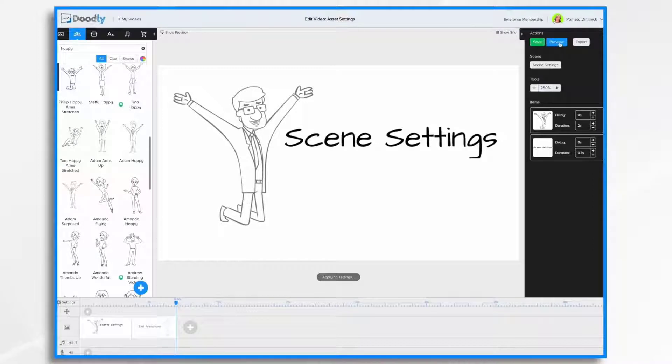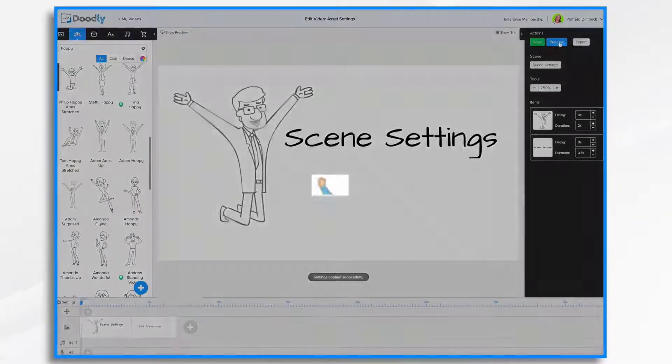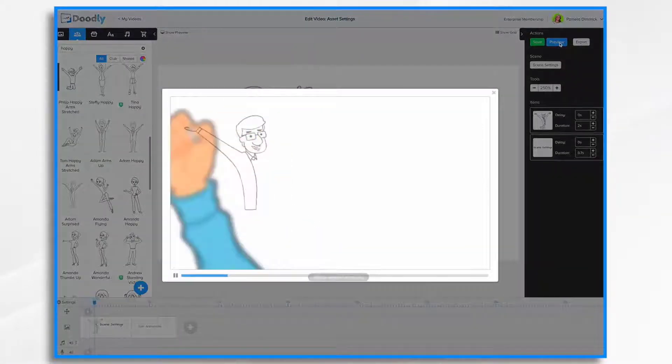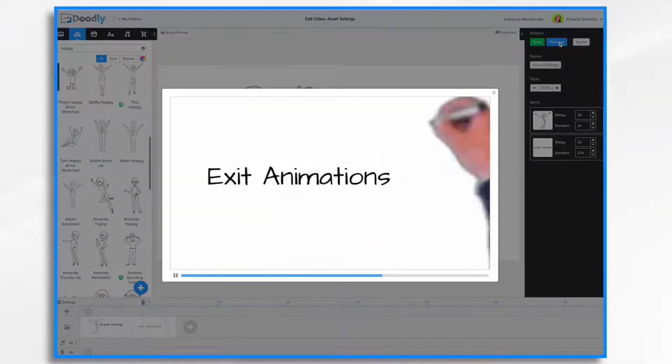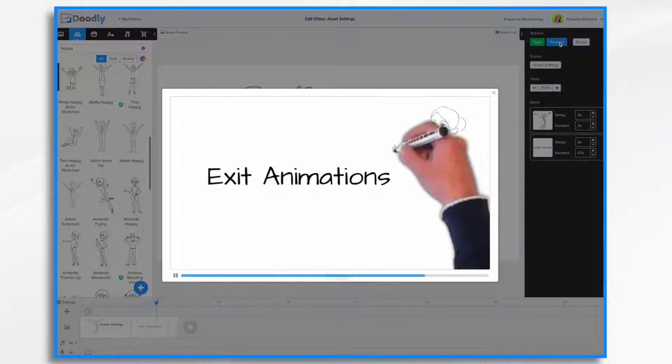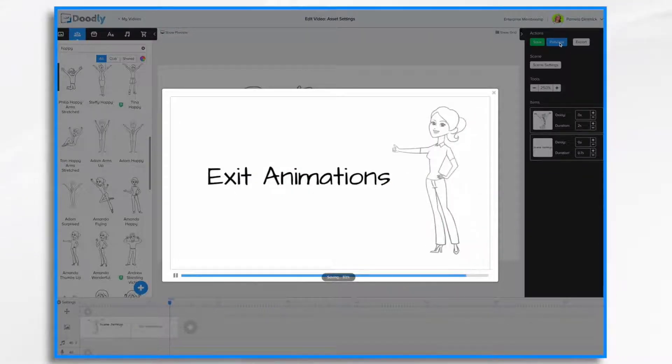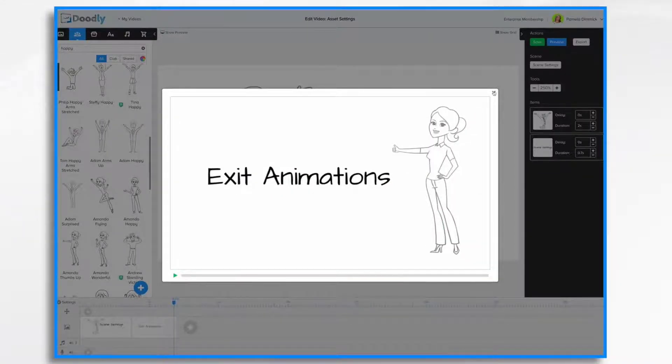And now, if we hit Preview, we should see a cartoon hand doing the glass board style, which we do, but it was only for that one scene because I set it only for that scene.